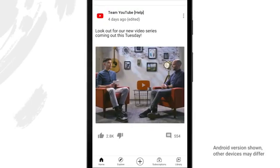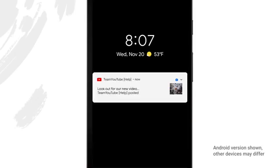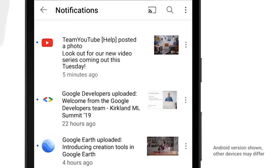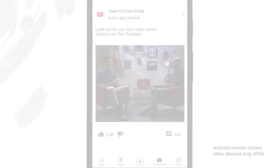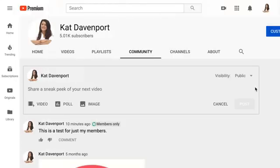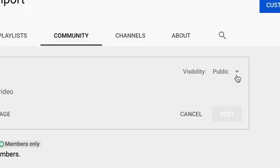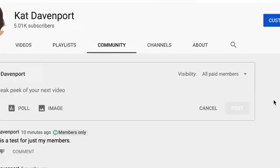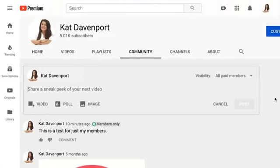Your Community post can be recommended to your most active viewers on their home feeds, and they may receive notifications when you post. Subscribers will also be able to see them in the subscriptions feed on their phones. If you're a creator who has channel memberships, you can also choose to create a members-only post, which allows you to show channel members exclusive content and thank them for supporting your channel.